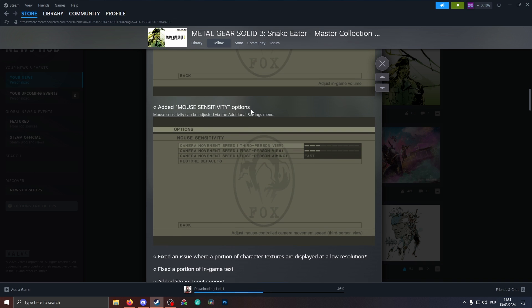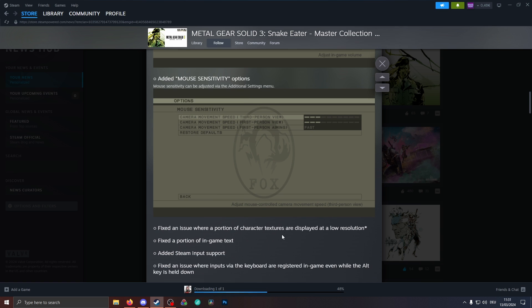The mouse sensitivity option now is available for the third person view, first person view, and specifically for first person view aiming, which seemingly can only be changed between fast and slow. But still, that is a great update so we can actually fine tune all of that a little bit more. So I'm happy that we finally got this update as well for Metal Gear Solid 3.